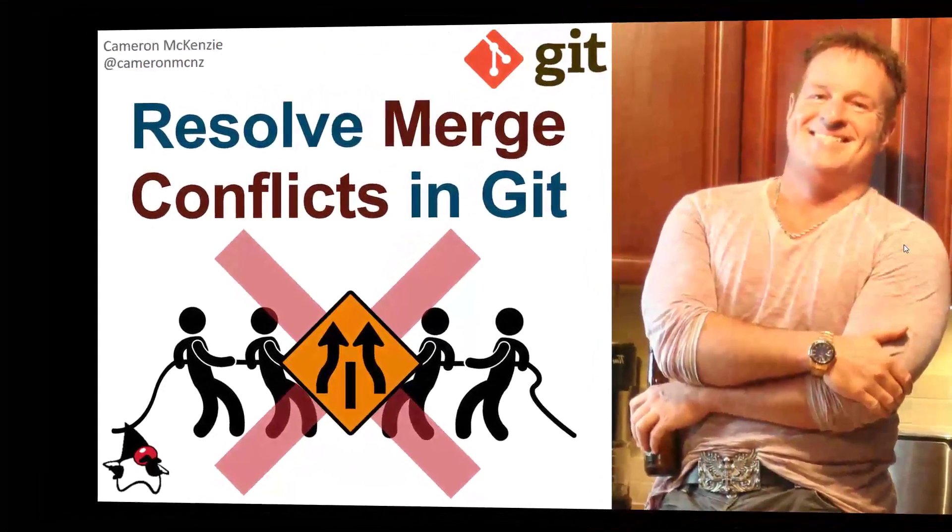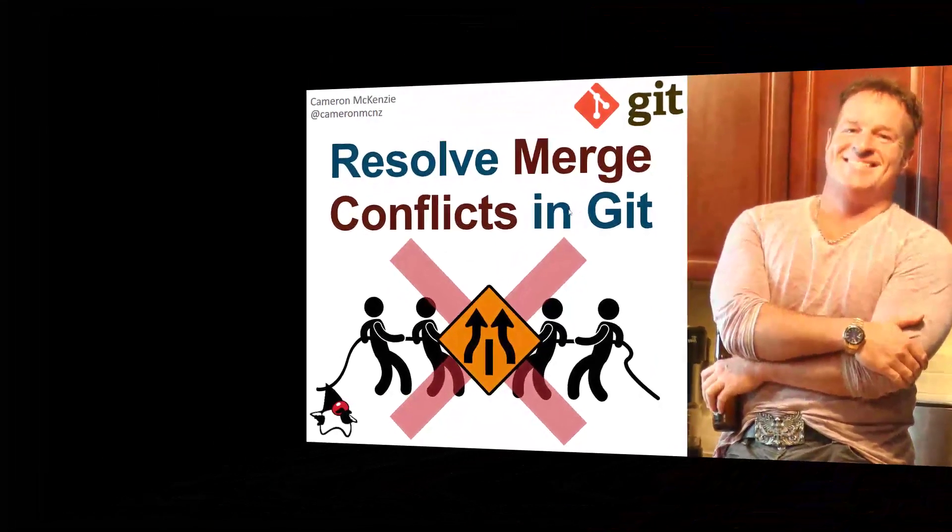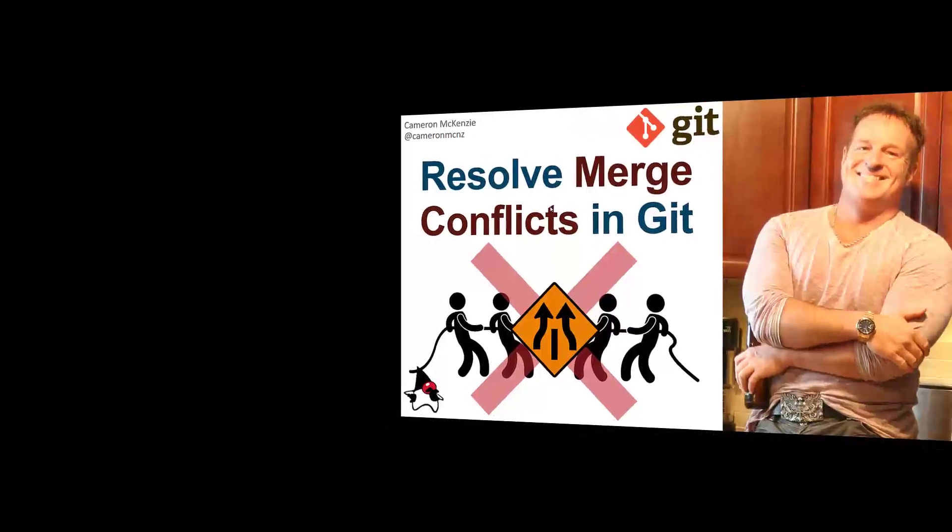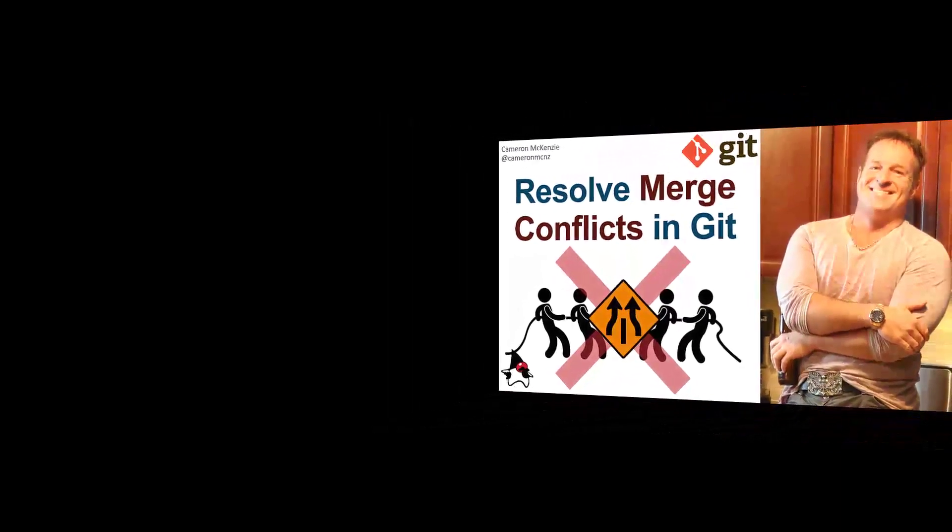Hey, I'm Cameron McKenzie, Editor-in-Chief at TheServerSide.com, and I want to show you how to resolve merge conflicts in Git.